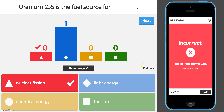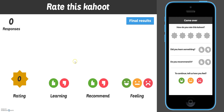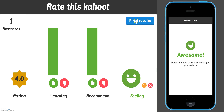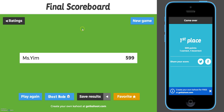I will end the quiz here, but typically we will finish the quiz. Once we're done, it will tell us who the top scorer was and then takes us to a rating page where the students can rate it however they want. Then I will click final results and it will give us a final scoreboard of the top five scorers.